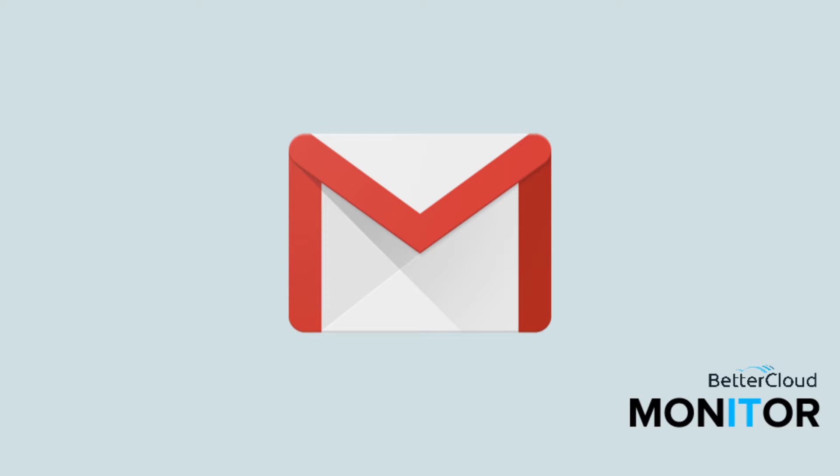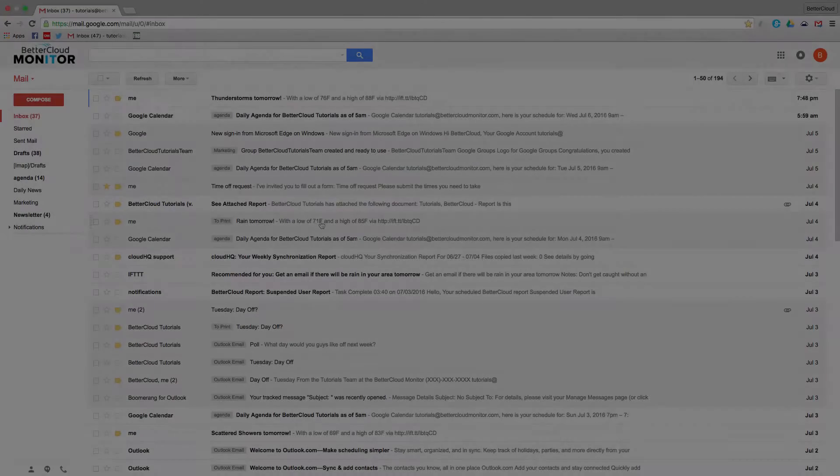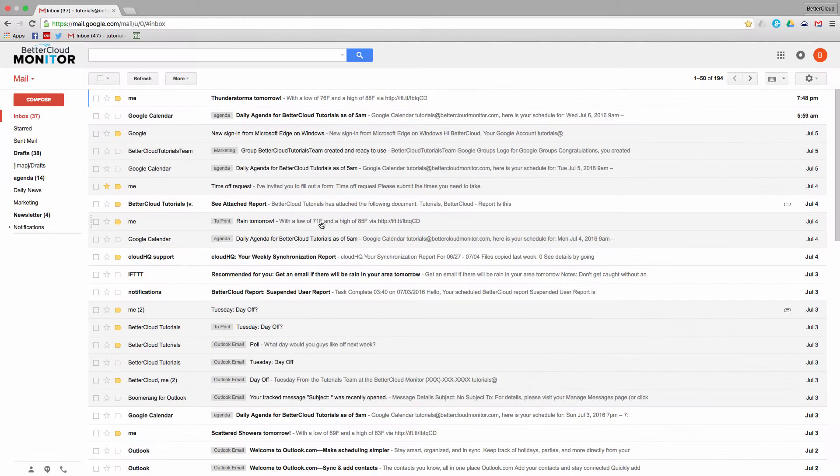Hi everybody! Today we're going to talk about customizing an already powerful feature in Gmail, which is the priority inbox.